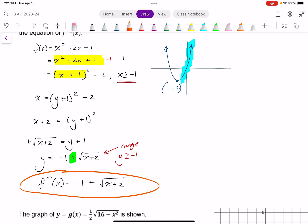Just keep in mind, if I chose to change this restriction and make it x less than or equal to negative 1, my work could all look the same except I'd be looking at the minus instead.